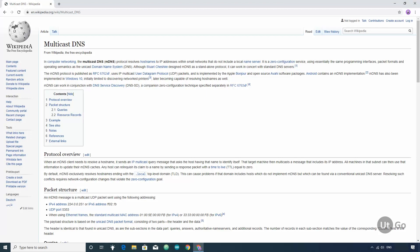To know about multicast DNS, you can go to the link given in the video description.